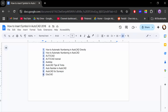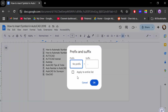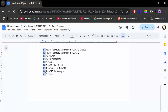Then right-click and go to 'Edit prefix and suffix'. Now add '1.' as the prefix, and for the suffix just delete it — no suffix — then click OK.